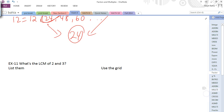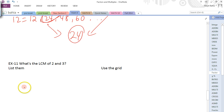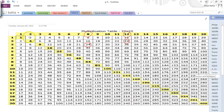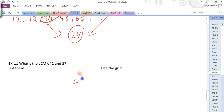What's the LCM of 2 and 3? Using the grid, look at the 2 and 3 columns — what's the smallest number they both have in common? 6 is the smallest number that both 2 and 3 have in common. So the answer is 6.